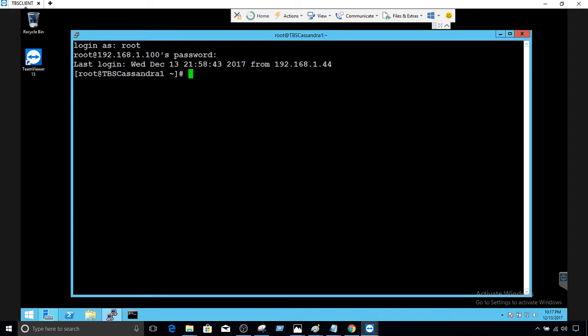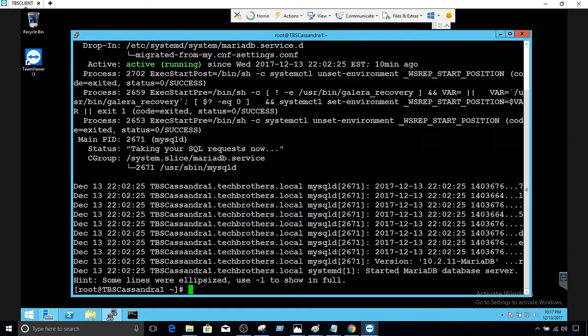Now we are connected. First of all, let's take a look if the service is running. We can use systemctl status and the MariaDB service name is mysql. We can see that it is active and running. Now let's connect to the MariaDB.